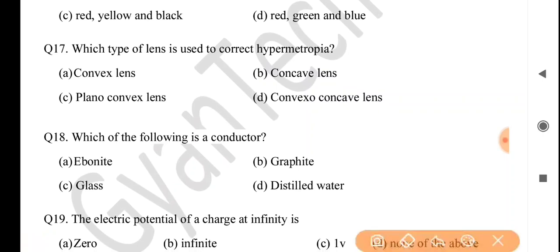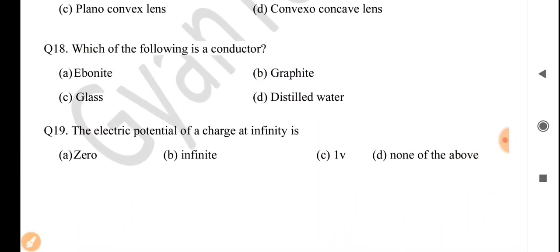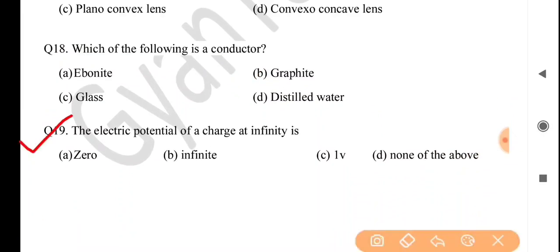Next question: which of the following is a conductor? Answer is option B: graphite. Next question: the electric potential of a charge at infinity is — answer is option A: zero.